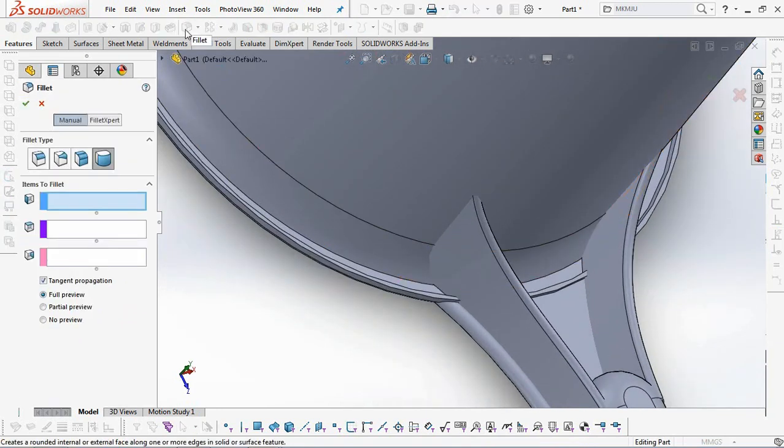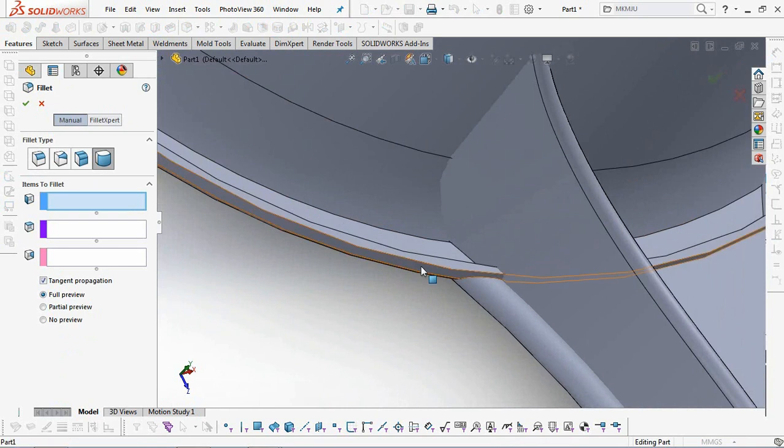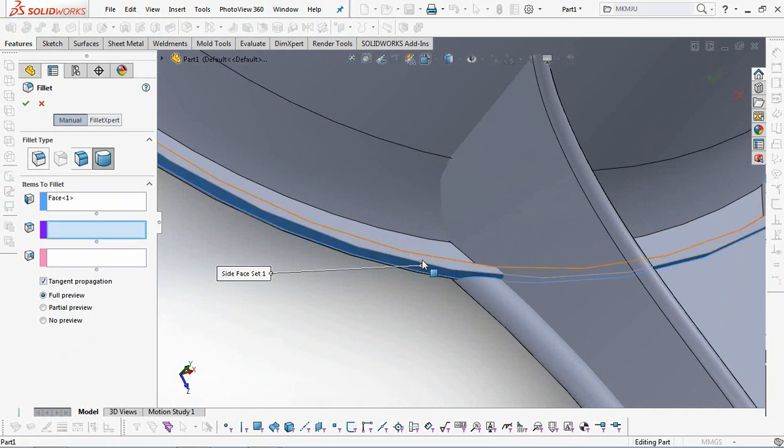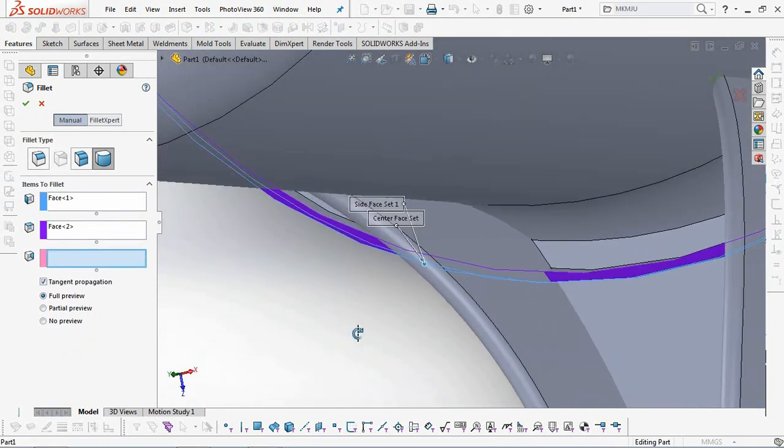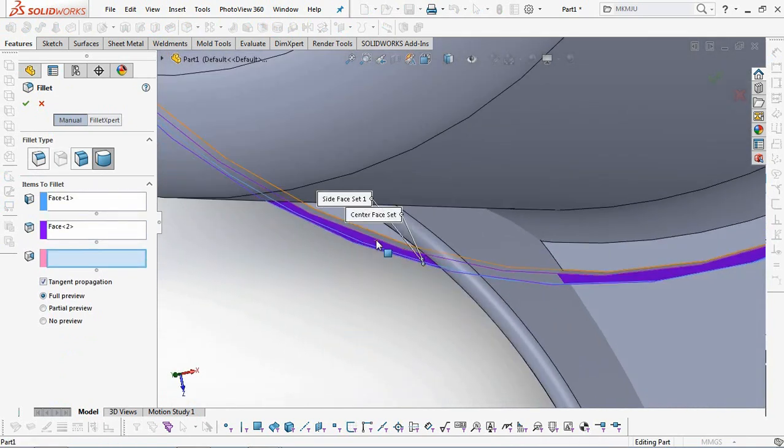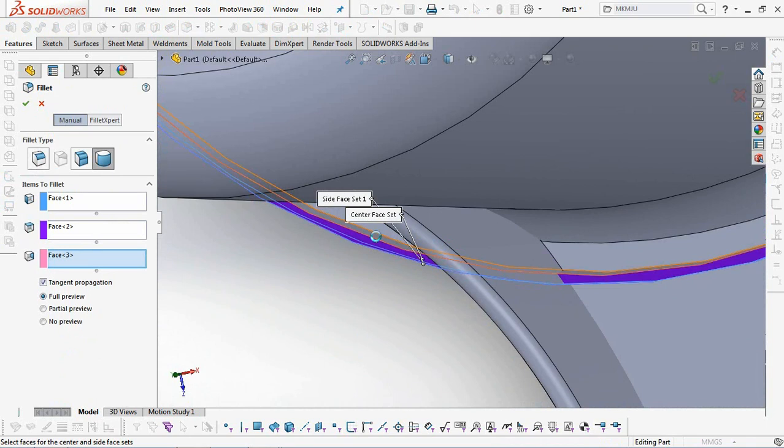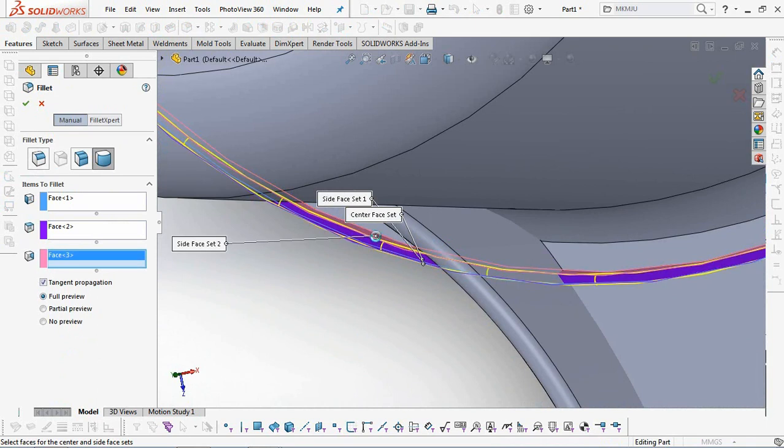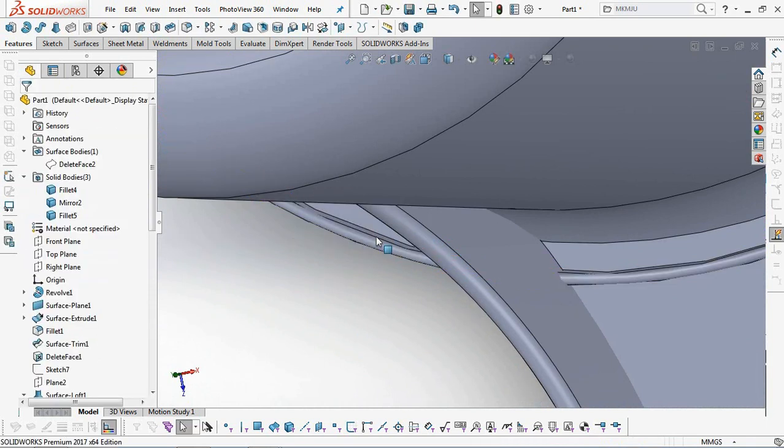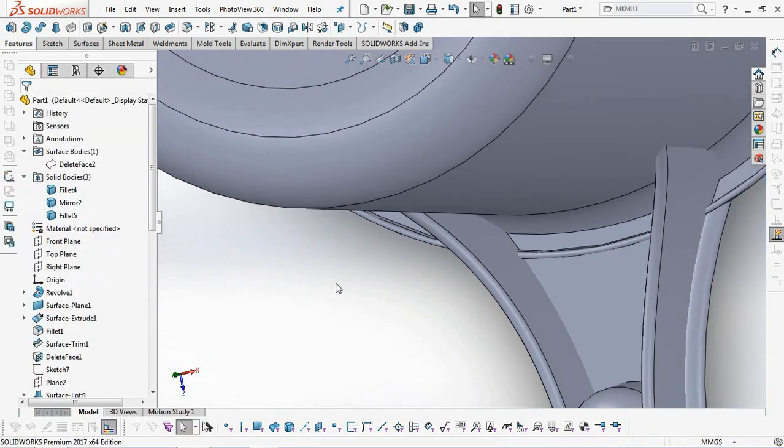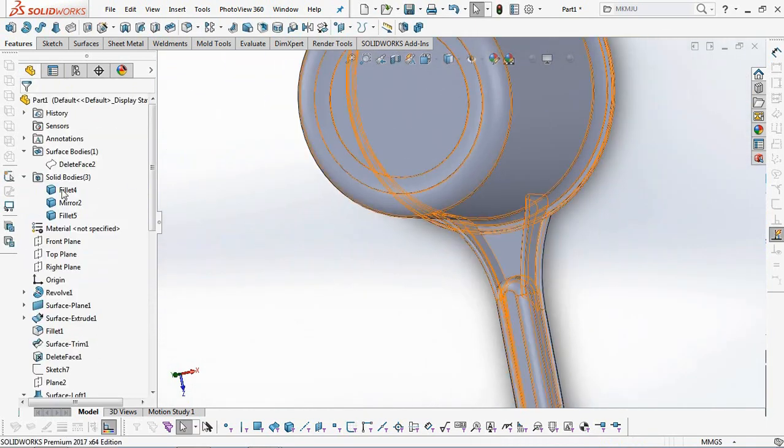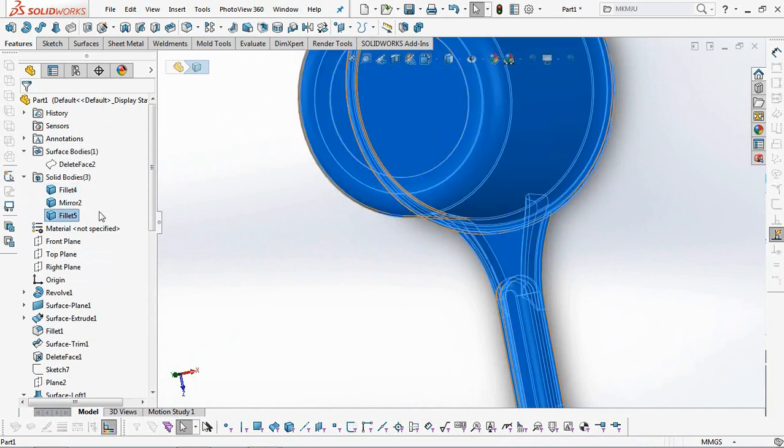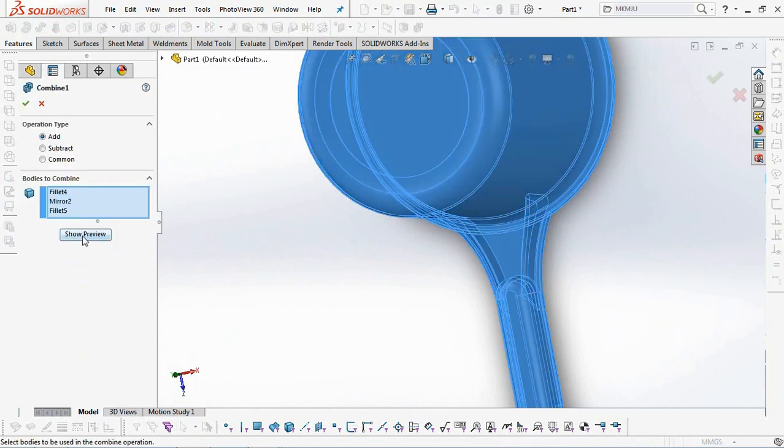Also add the Dipper Lip with a Full Round Fillet Type. Then join the three bodies with the Combine Command.